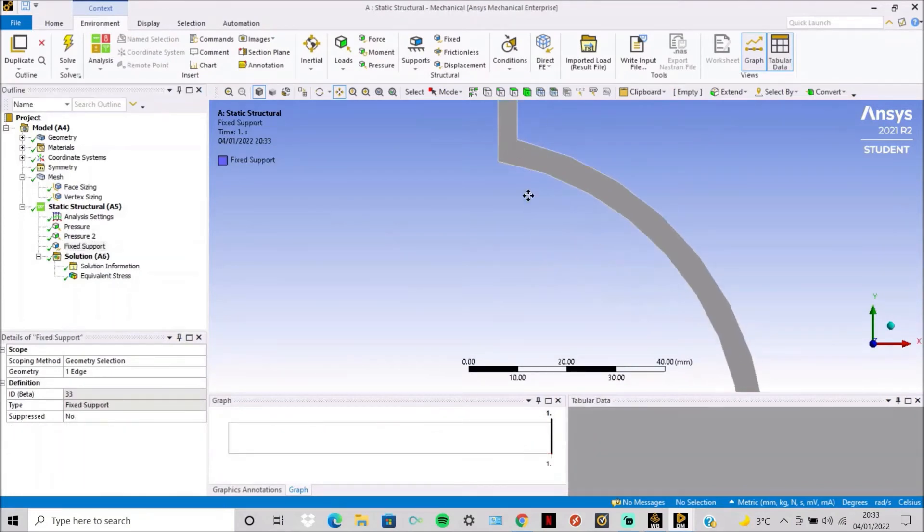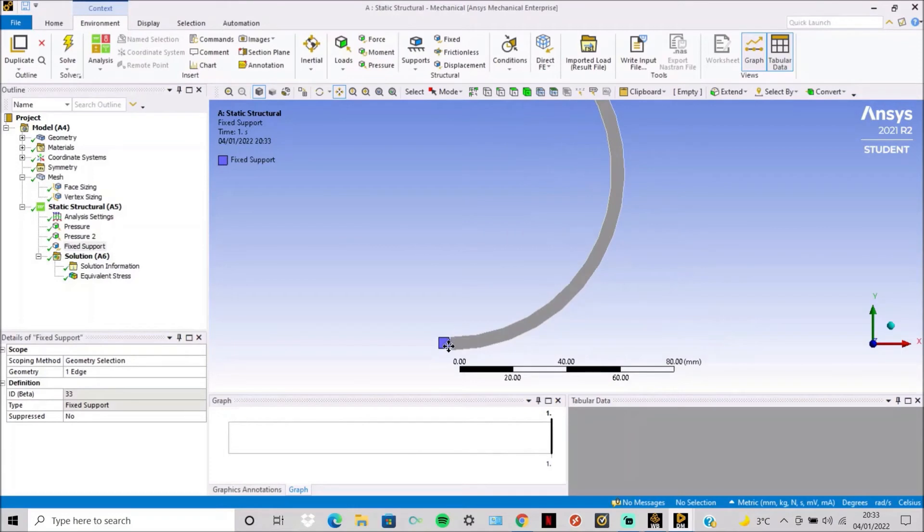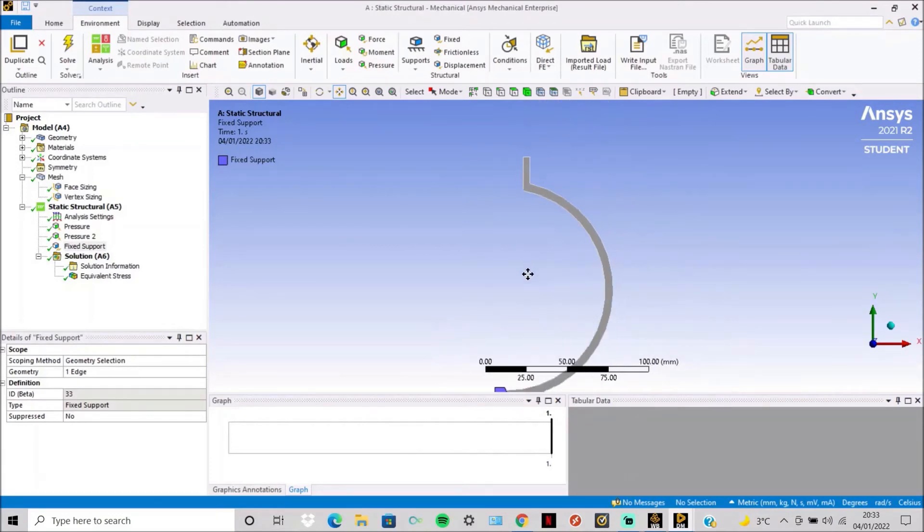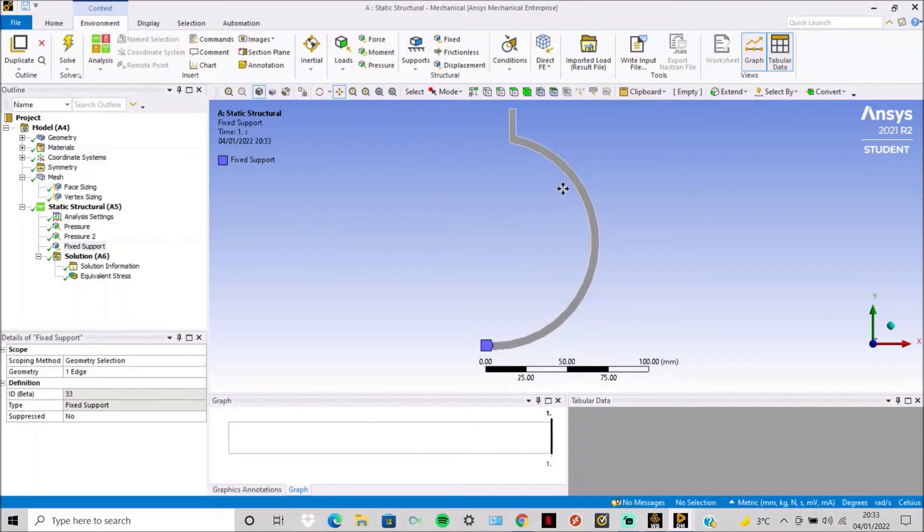And then simply a fixed support here to hold the structure together, so when the pressure is applied it deflects instead of moving in free air.